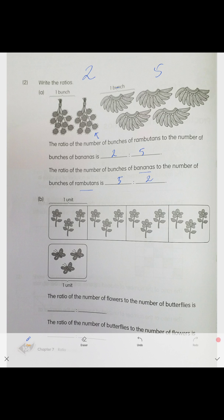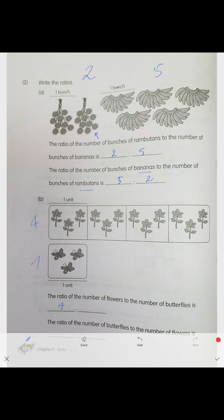Each unit has three flowers or three butterflies — three objects per unit. There are four units of flowers and one unit of butterflies. The ratio of flowers to butterflies is four to one. The other way around, butterflies to flowers, is one to four.